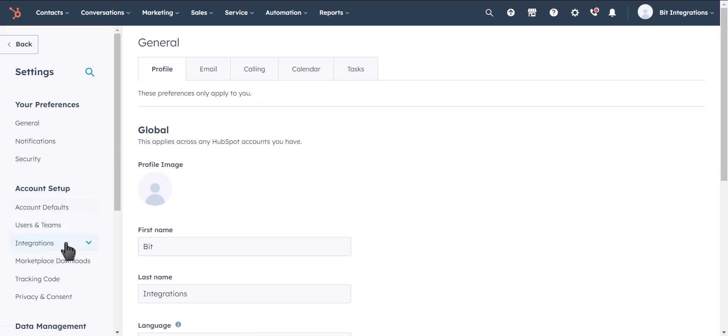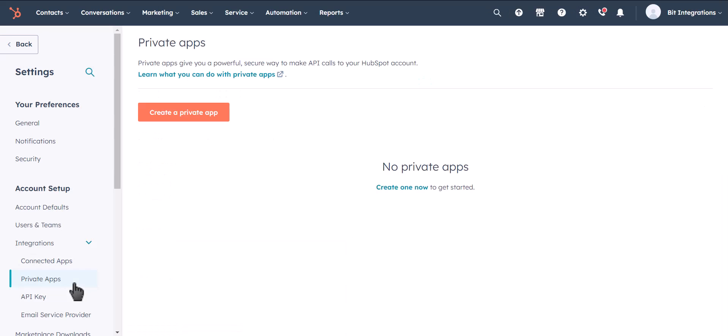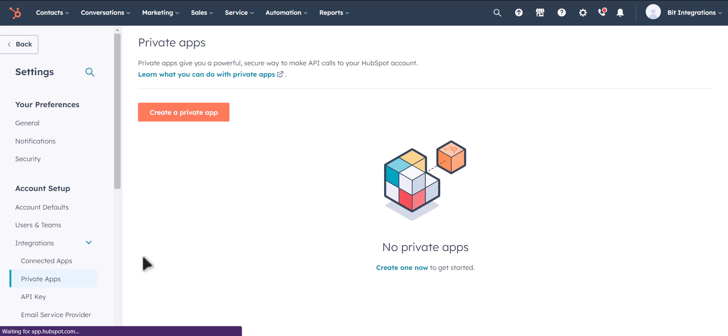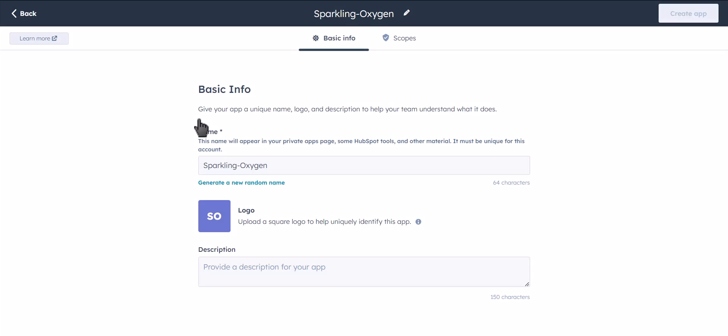Click on Integrations. Click Private Apps. Click on Create a Private App. Give a name of your app.